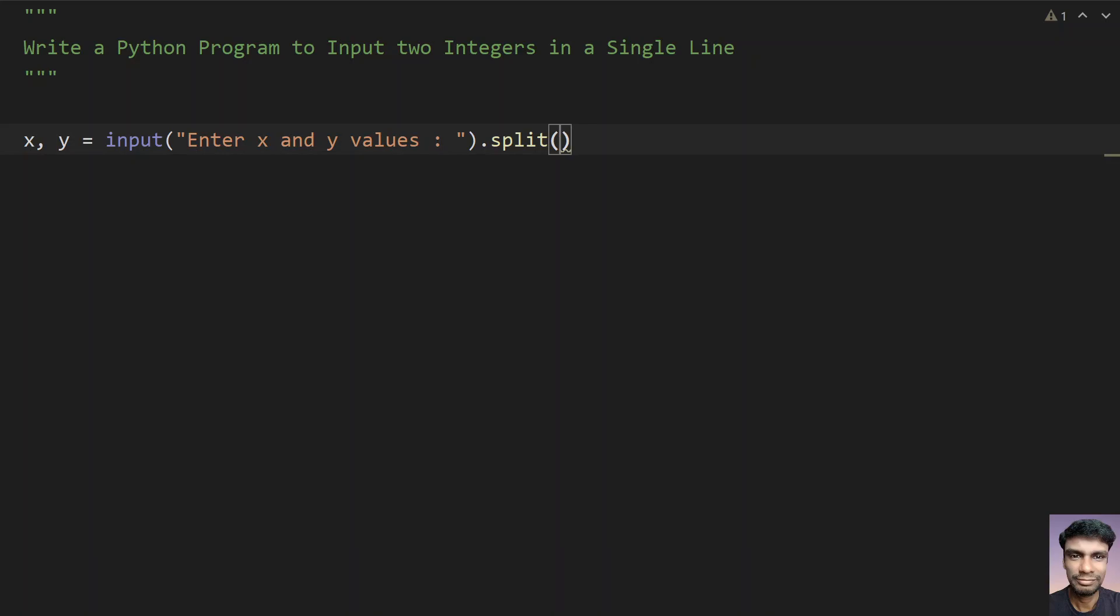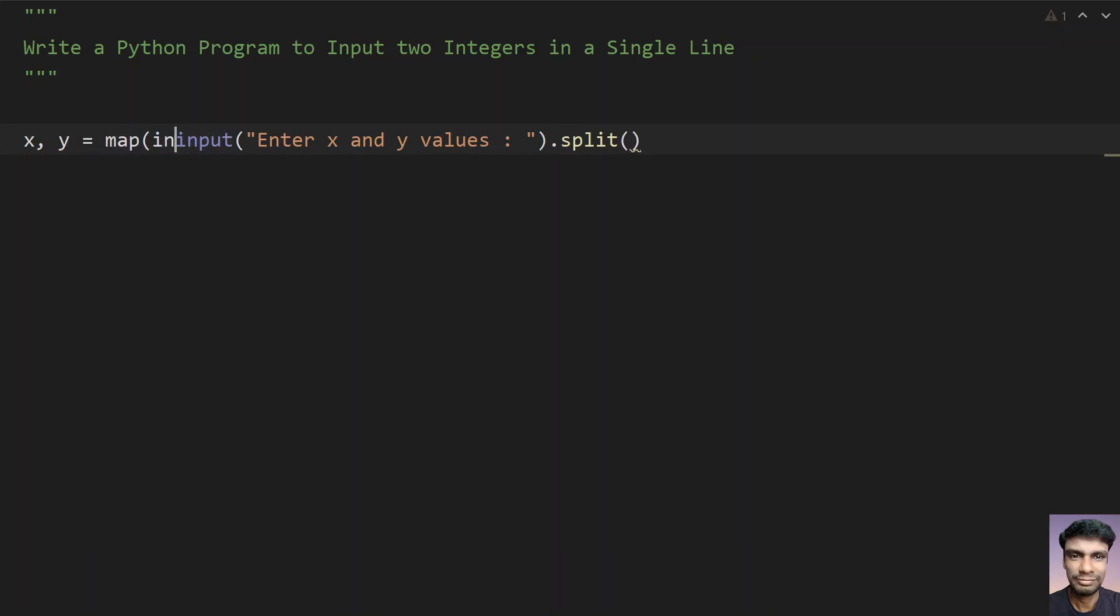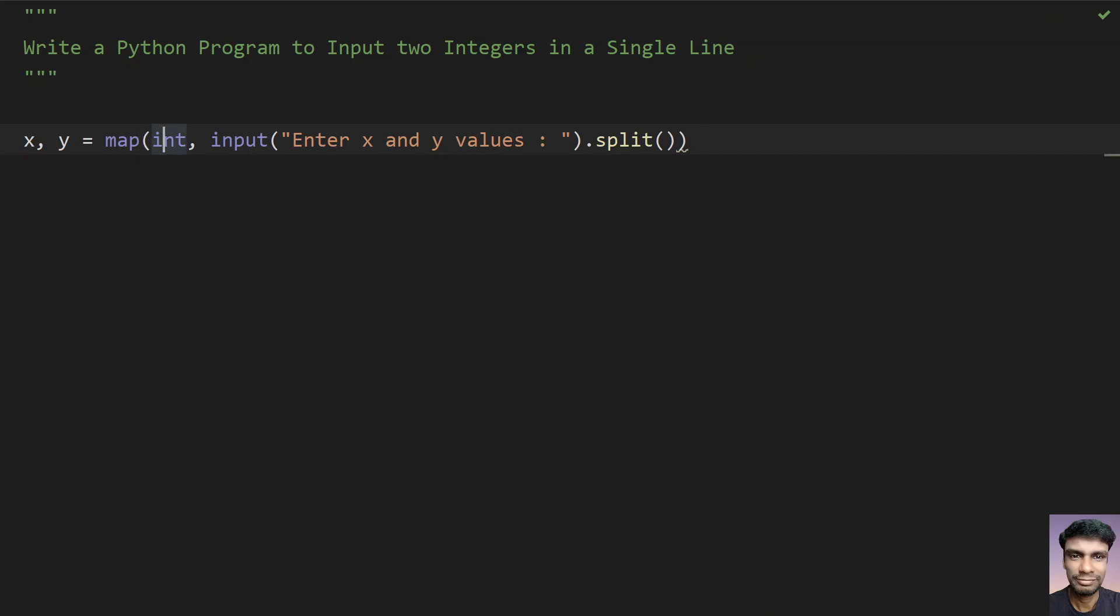Now to convert those two strings into integers, let's use the map function call. Map int on both the x and y values. Those are strings and convert that string to an integer. So here we are giving int. So x and y values will store the integers.